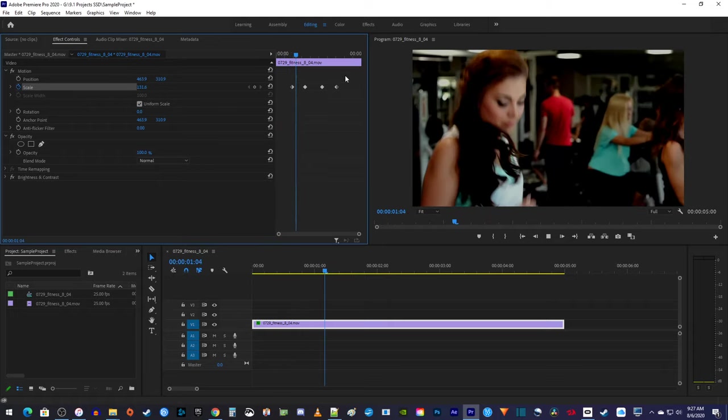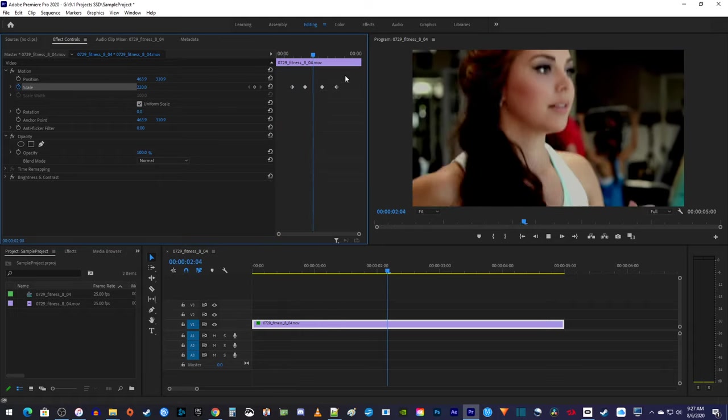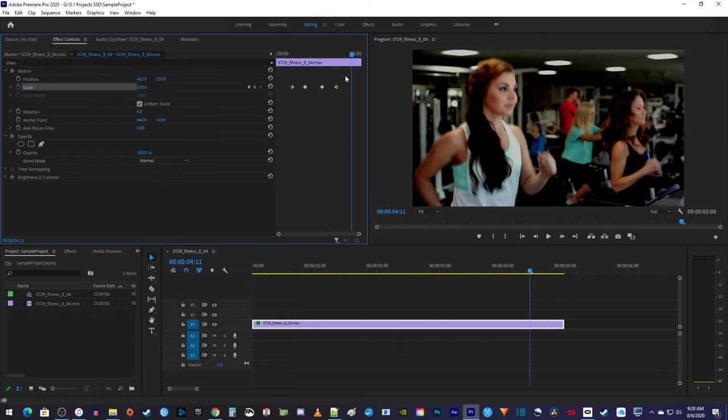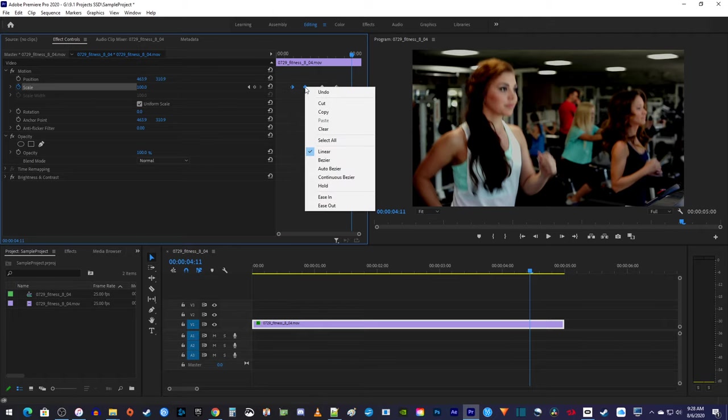I think this is looking pretty good, but I think it looks smoother if we eased our zooms. To ease, drag to select your first two keyframes, then right click one of them, and select Ease In.